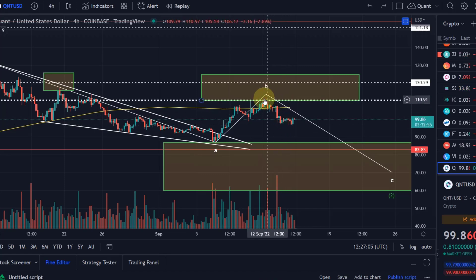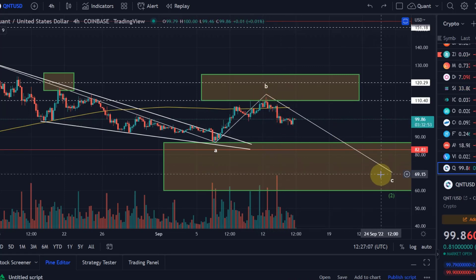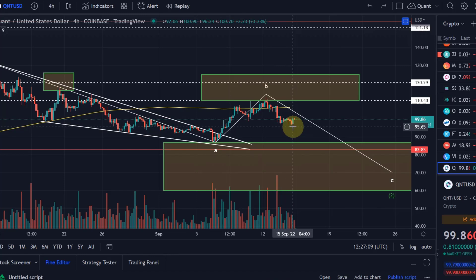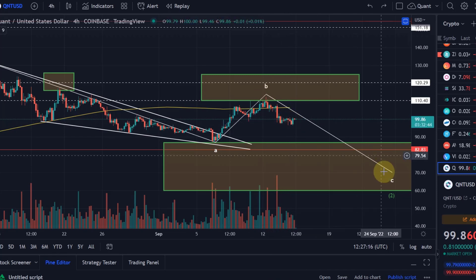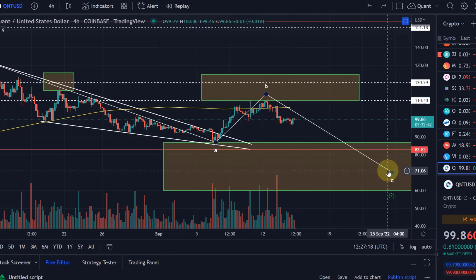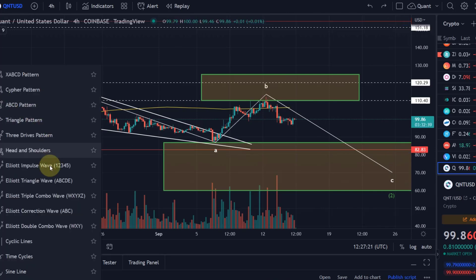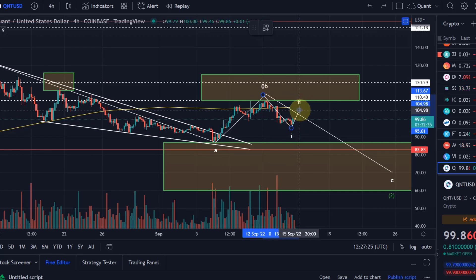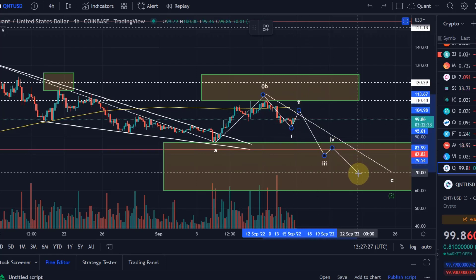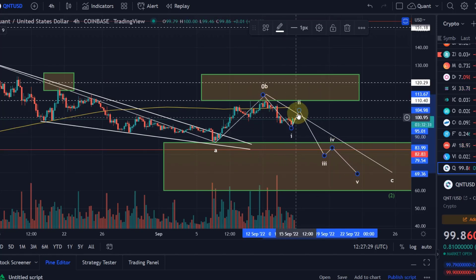This means maybe the first wave of wave C is now getting exhausted soon. This doesn't mean we need to go up right now, but we're probably getting to the end of this move down. The first wave of wave C is again a five-wave move, so normally in a wave C you would expect a one, two, three, four, five structure.